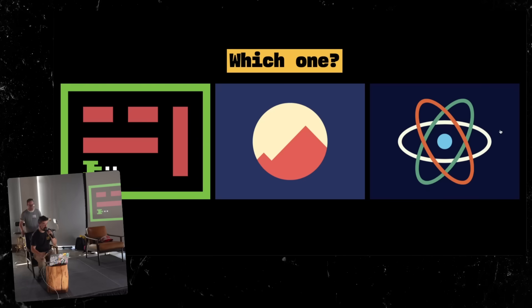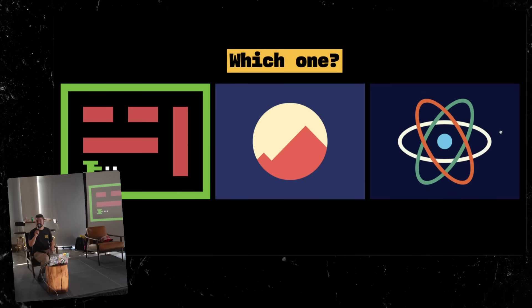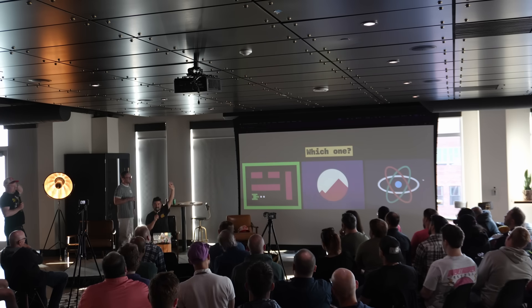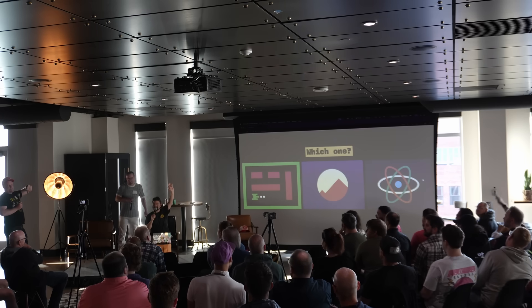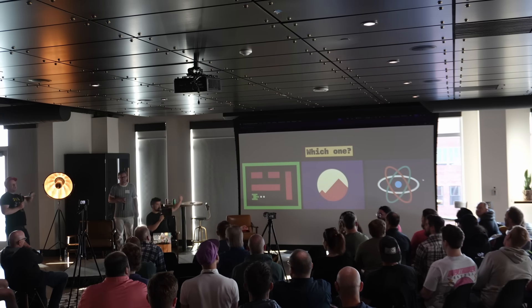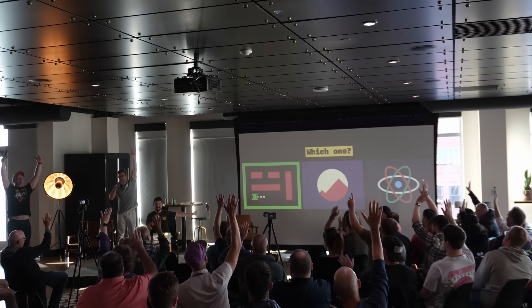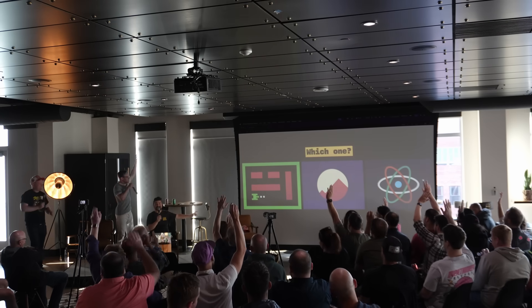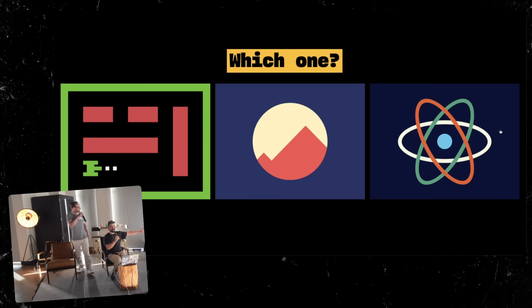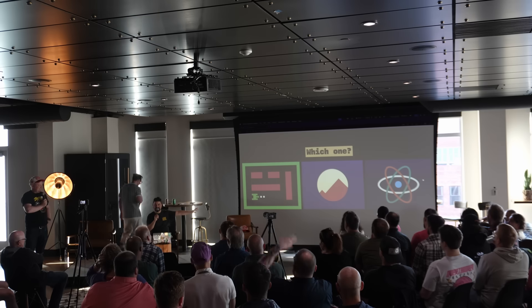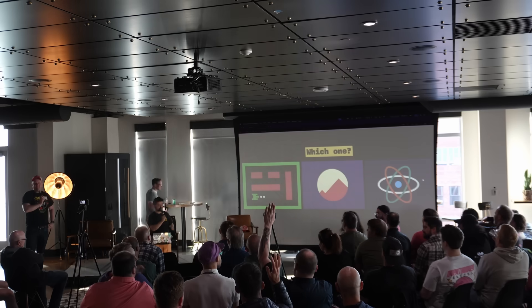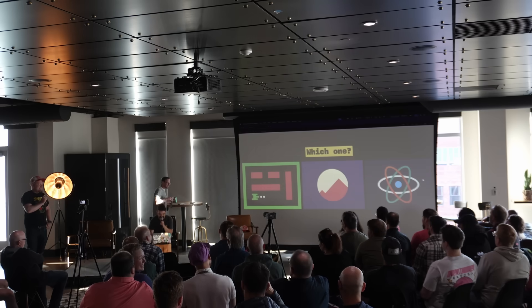So we have three choices for what we're going to attempt today. Oh, these are hard. Who votes number one? Not many. Who votes number two? Okay, that one seems easiest. This is a very Colorado pick here. And then who votes number three? Yeah, it's number two.